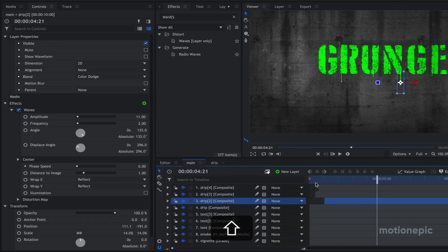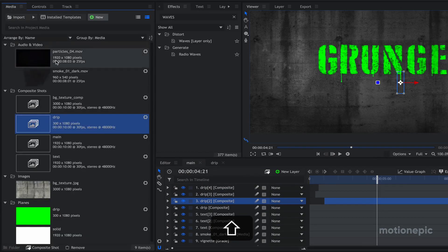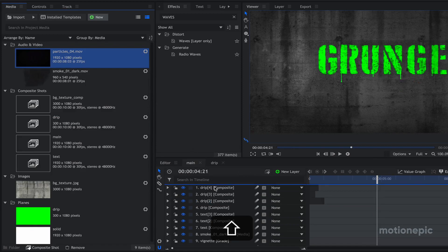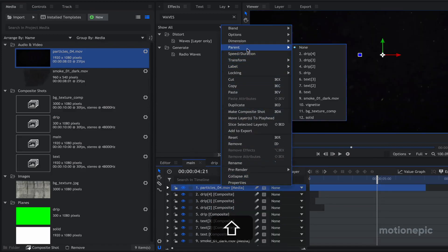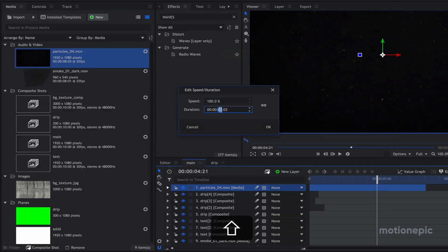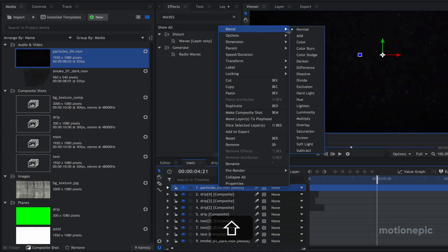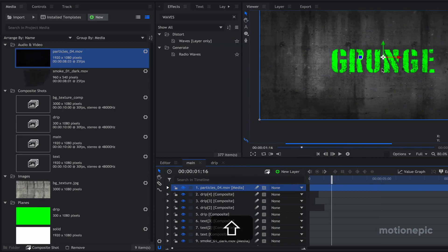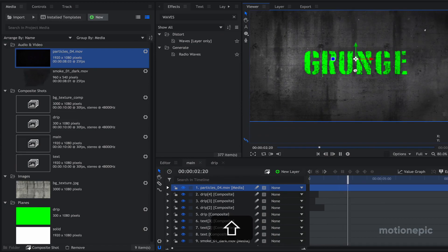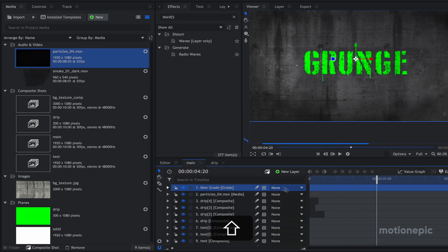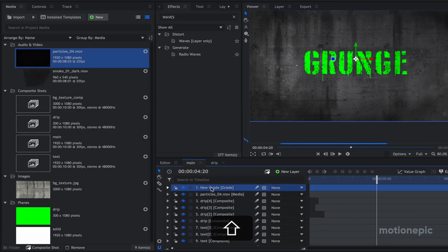After the drips, we are going to add our particles overlay — the link will be in the description. Right-click on it, go to Speed/Duration and set it to 10 seconds. Right-click again and set the blending mode to Add. So we now have our particles as well. Then we are going to apply a new grade layer — let's just call it 'grade layer' — and on this grade layer we are going to apply a few effects.